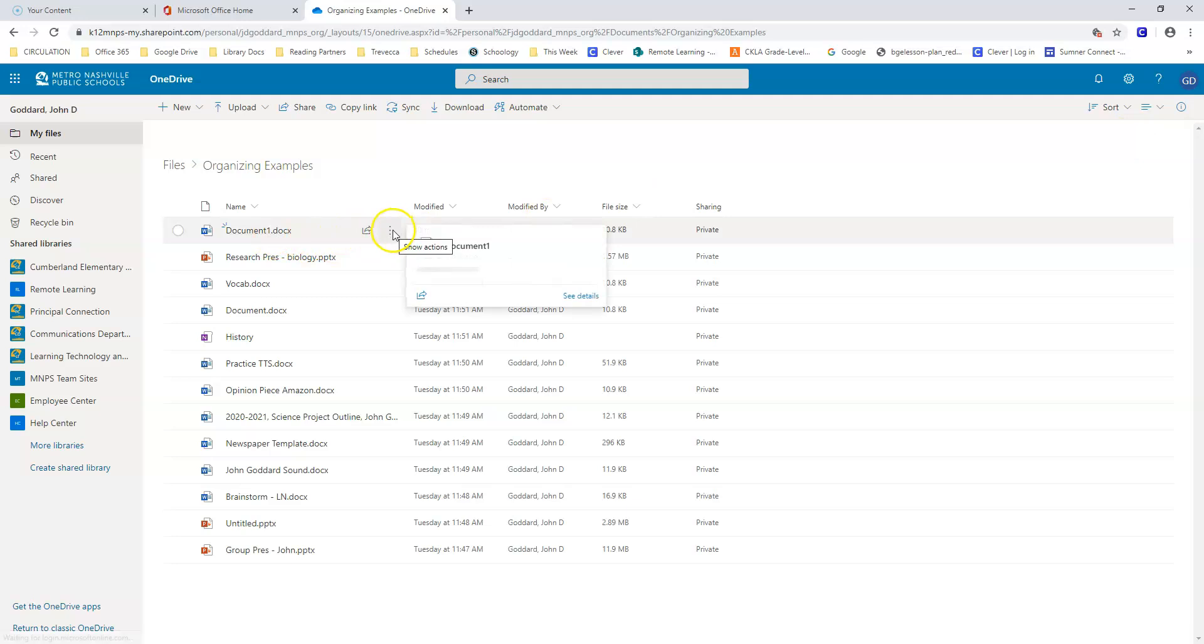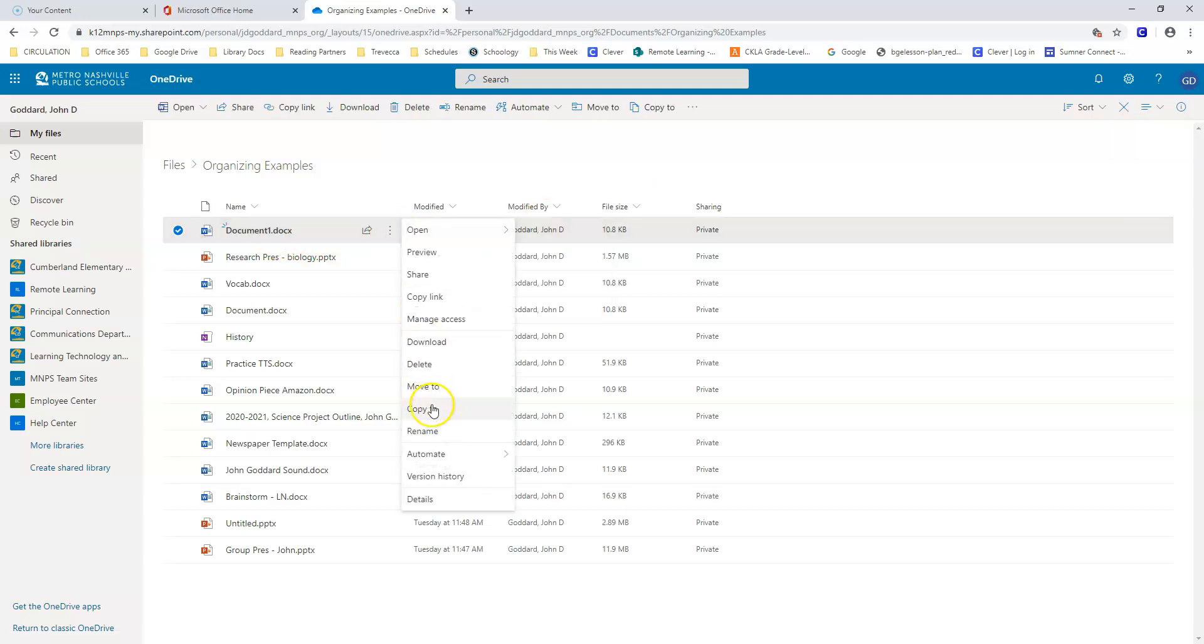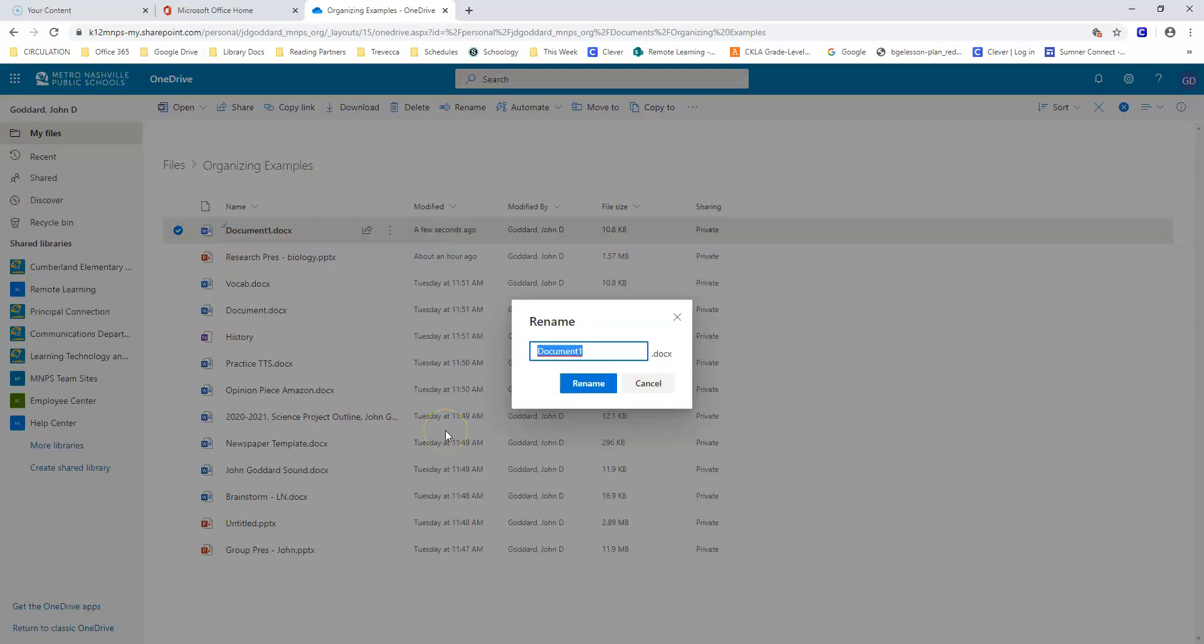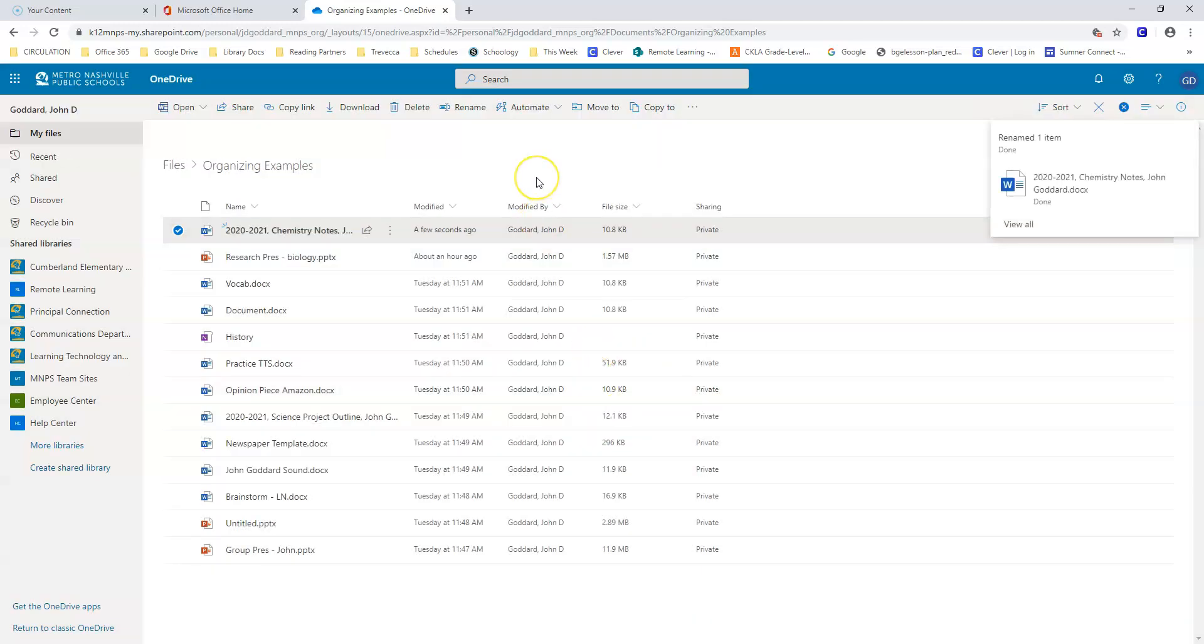I could go to the ellipses here and rename this document. I'll rename it something more relevant. I'll start with the year, then a description, and finally my name. Now it's renamed 2020-2021 Chemistry Notes John Goddard.